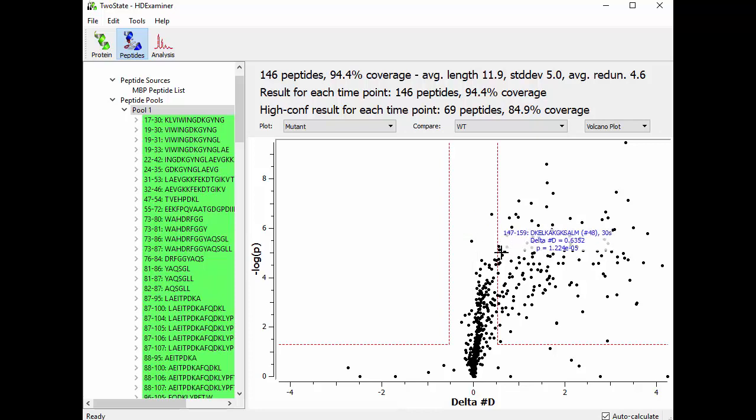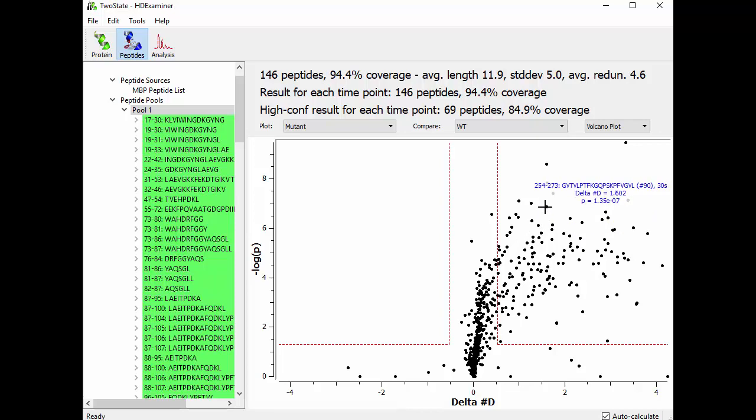So what we're doing here in the volcano plot is we're essentially taking every measurement that we've done on a peptide at a time point and we're subjecting it to two different significance tests. The first being the P value test. Is the P value low enough? And the second being, is the difference bigger than the replicate variance that we've measured across all of our data?